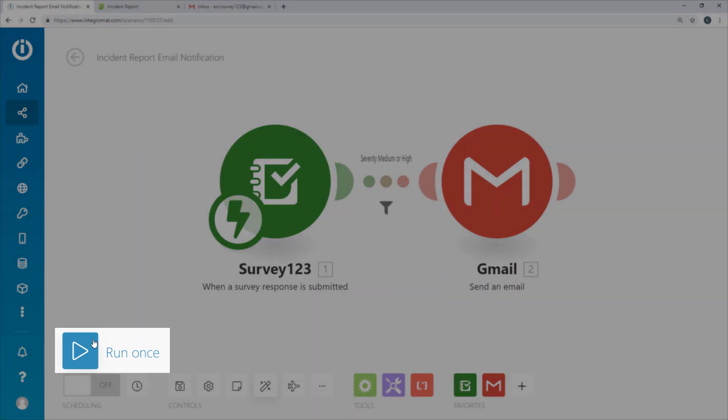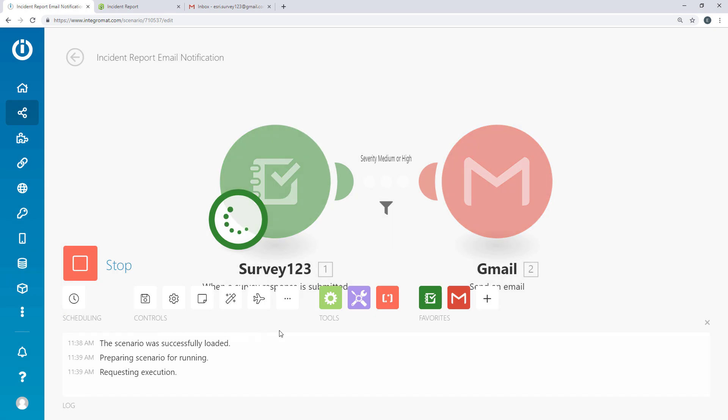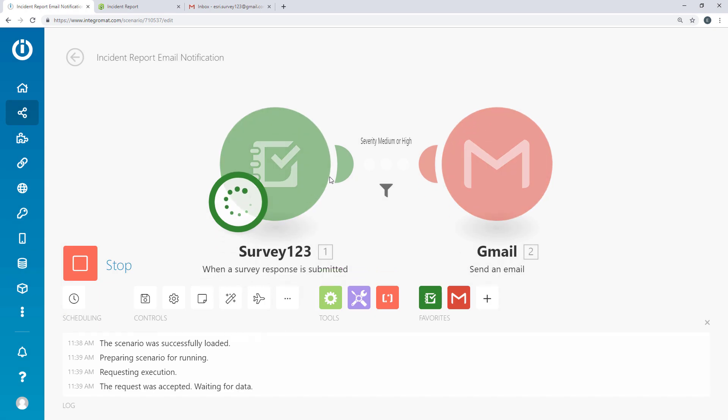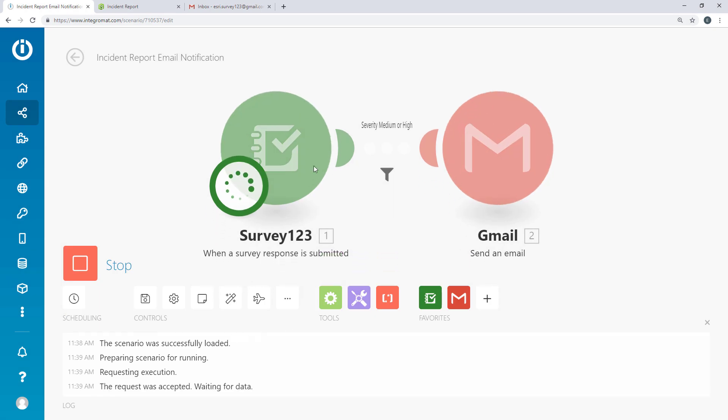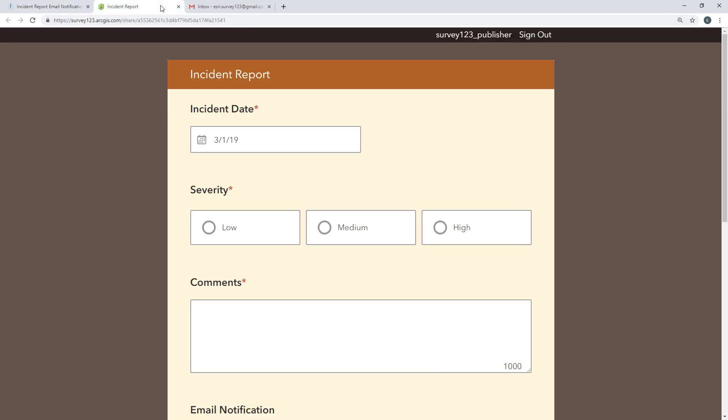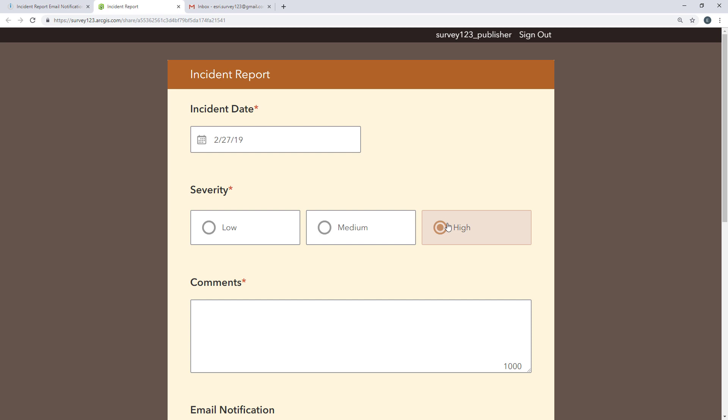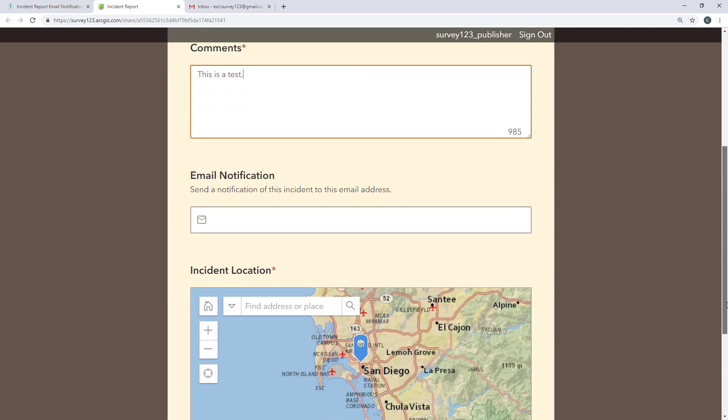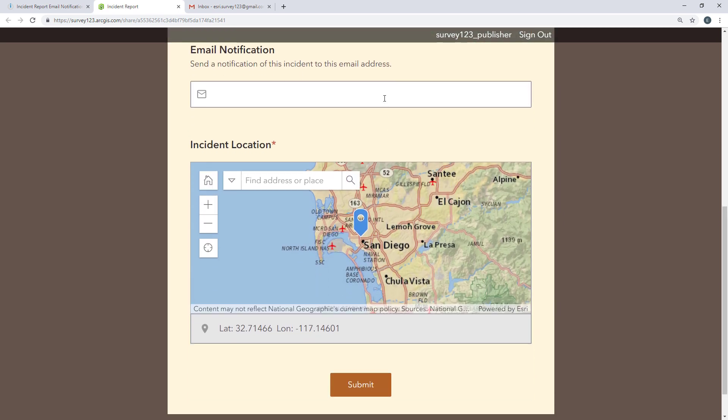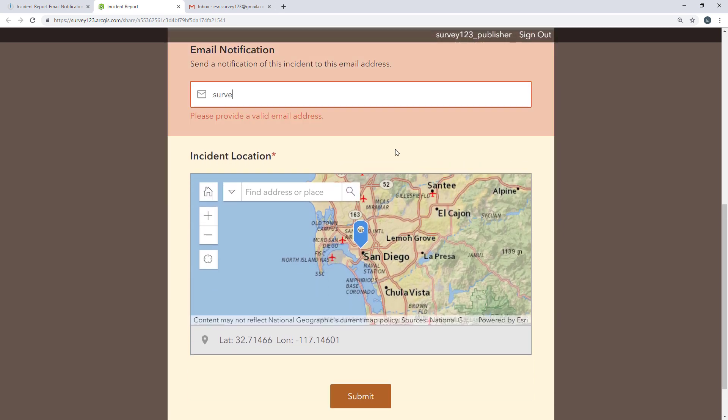To test the scenario, select Run Once to put Integromat into Listen mode. Submit a survey response. Here I'll specify the recipient's address for the email notification.